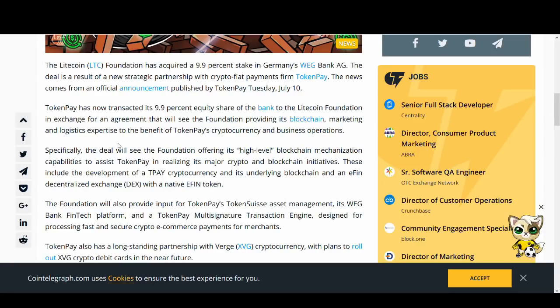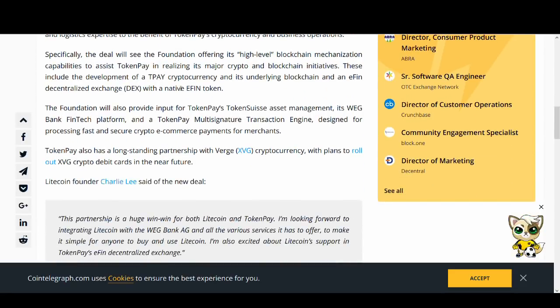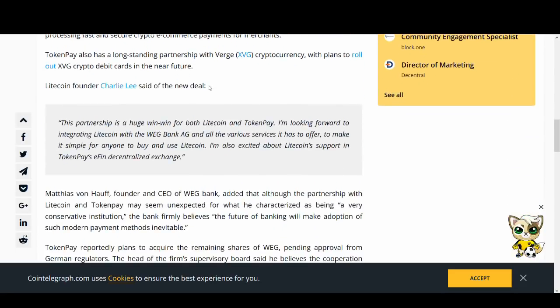This is going to give massive exposure to Litecoin. Litecoin could potentially have a debit card, the Litecoin debit card that Litepay tried to do, and TokenPay has got a great infrastructure. This is very interesting. It is still at an early stage but it has got massive potential.